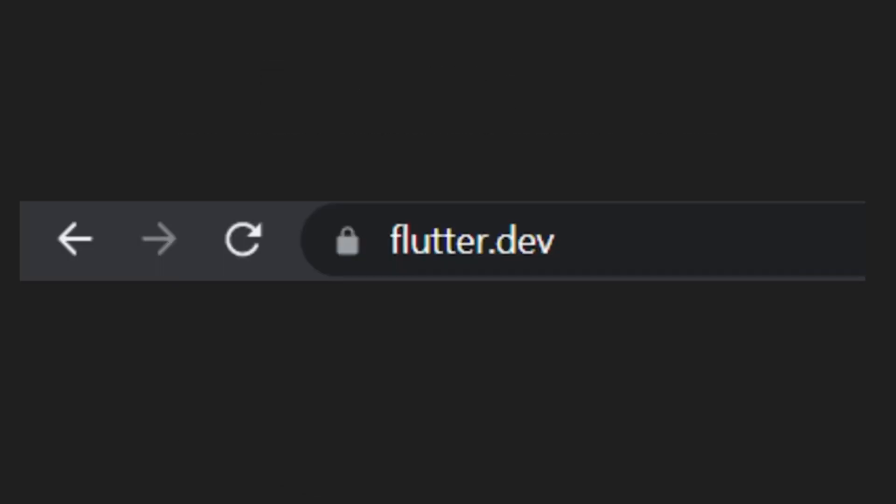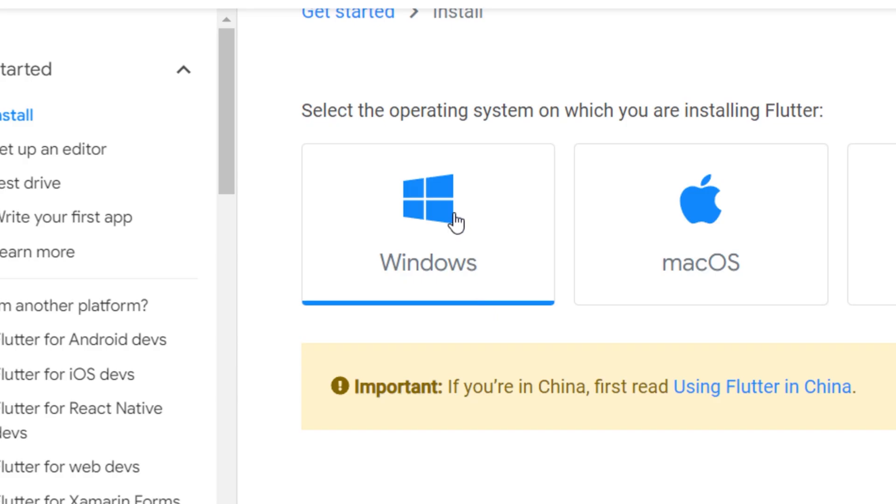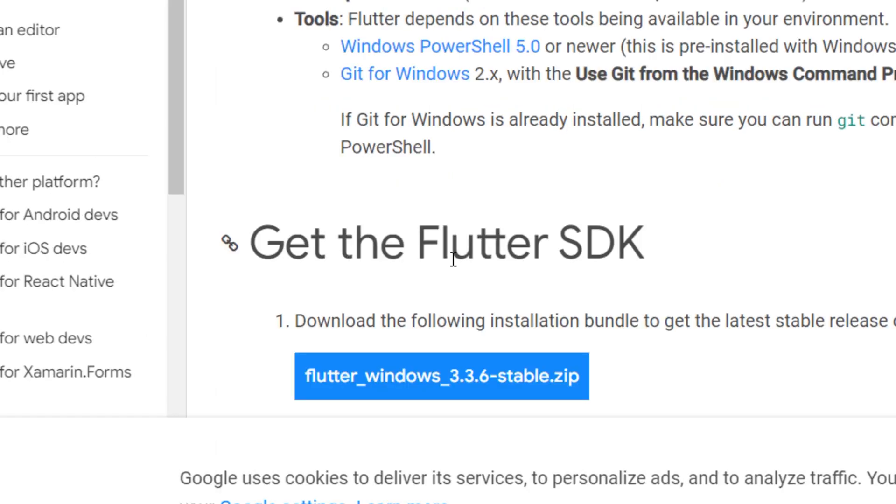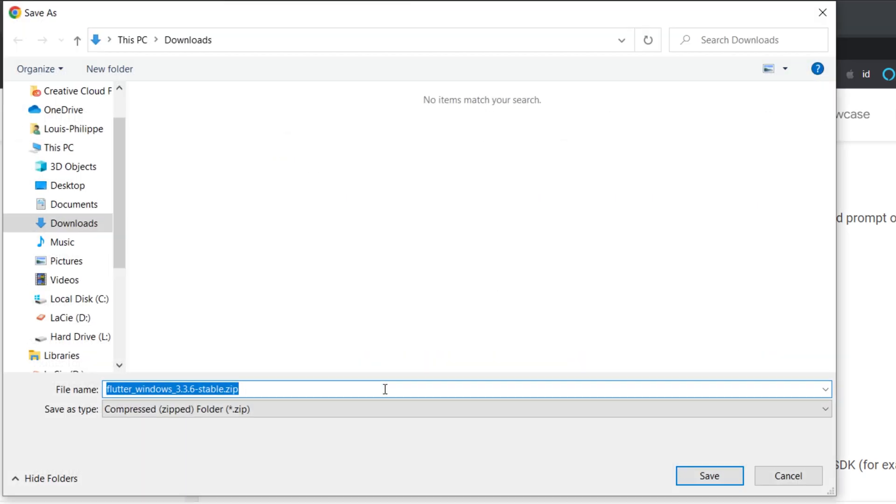Step 1 is to go on flutter.dev. You will click on get started and then windows. Next you will scroll down and click on the blue button get the Flutter SDK. I will save this in my downloads.